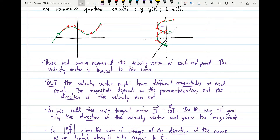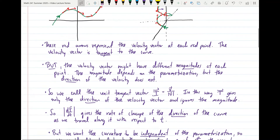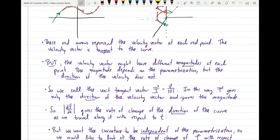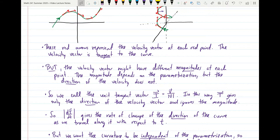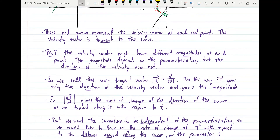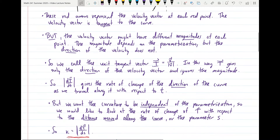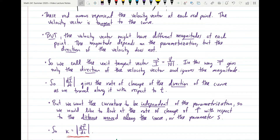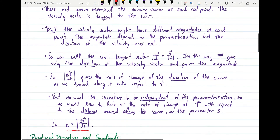The velocity vector might have different magnitudes at different points along the curve depending on the parameterization. Speed is defined as the magnitude of the velocity vector, so if I choose different parameterizations where I'm moving faster along the curve, the magnitude of the velocity vector will be different. But the direction of the velocity does not depend on the parameterization — regardless of which parameterization we choose, we'll always get a velocity vector parallel to the ones drawn. So if we want to disregard the magnitude and only talk about direction, we define the unit tangent vector T = v / |v|.